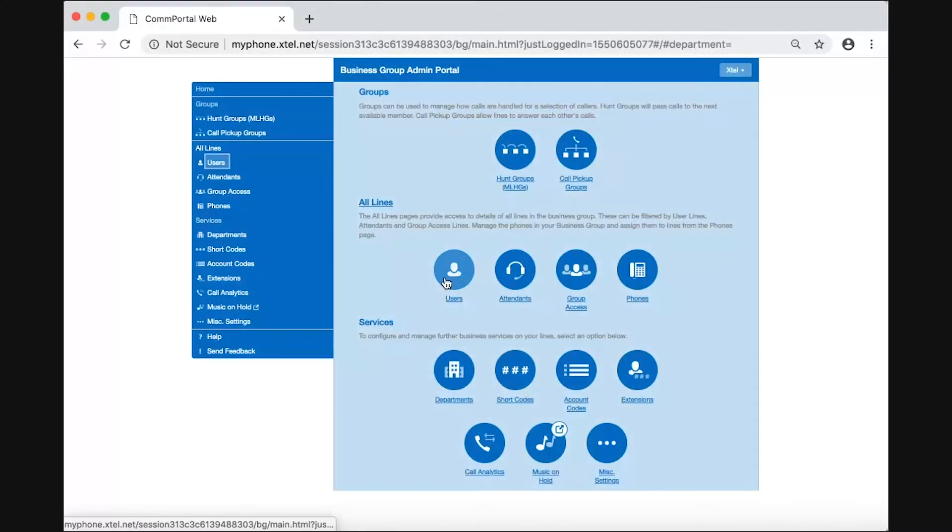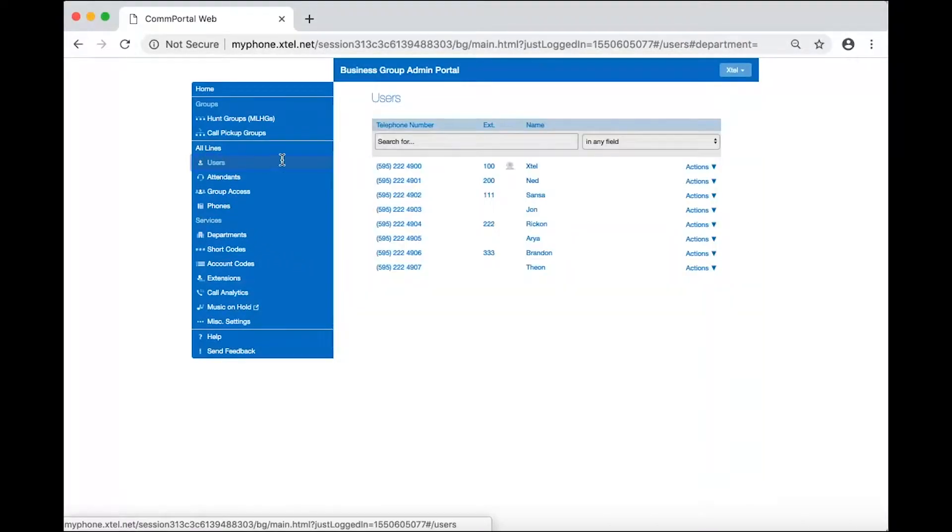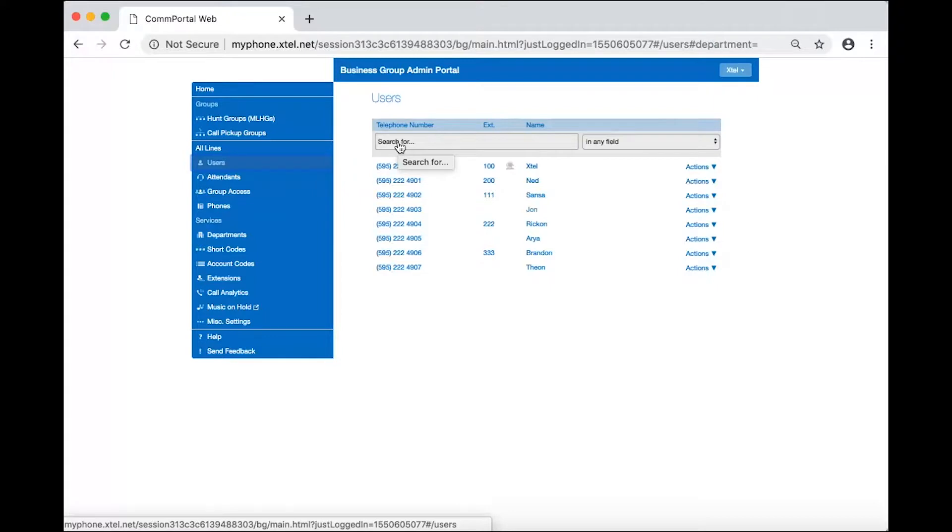Choose the user's icon or select users from the menu on the left. To locate the user that needs voicemail to email, search by extension, name, phone number, or keyword, or you can go to their name.